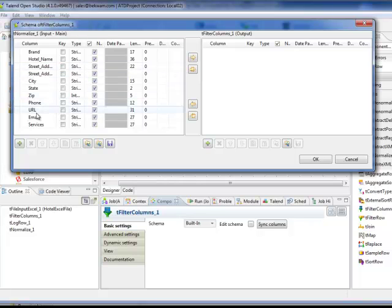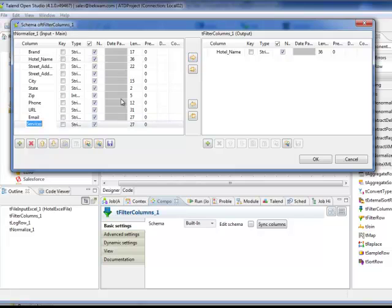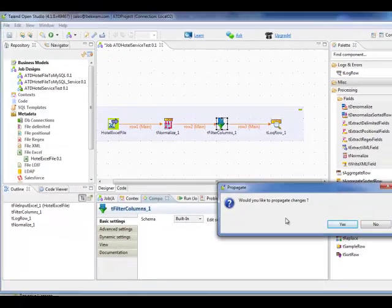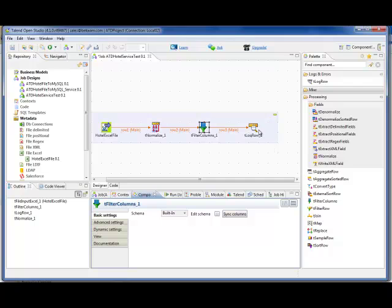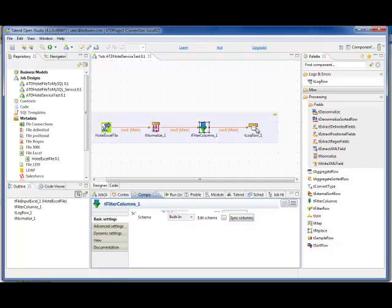We're taking only Hotel Name and Services. And that change is propagated to logRow.